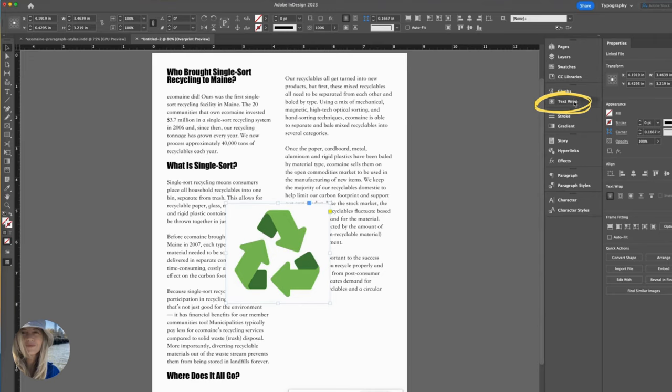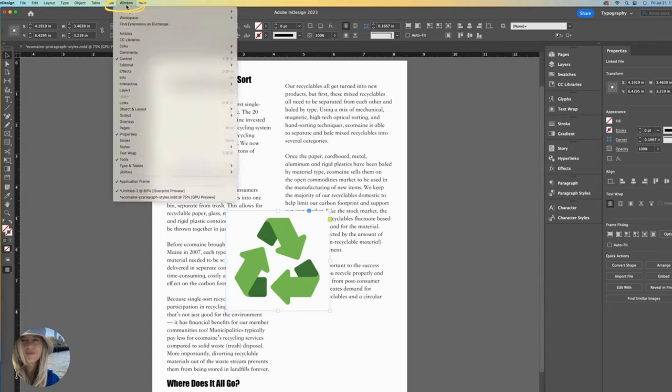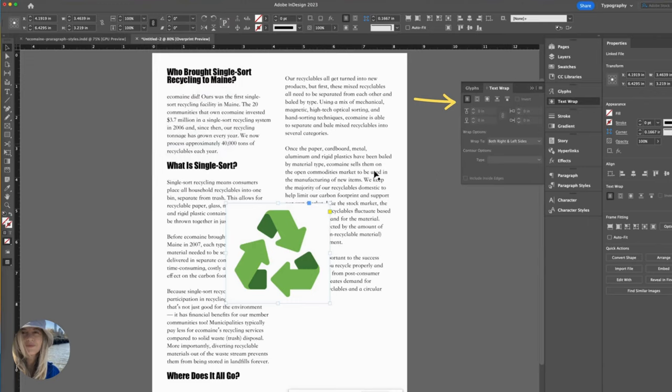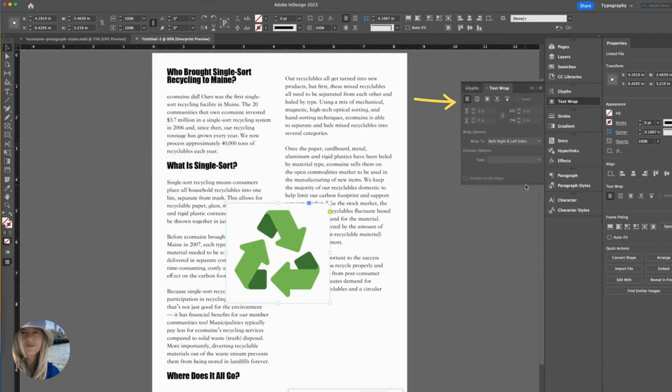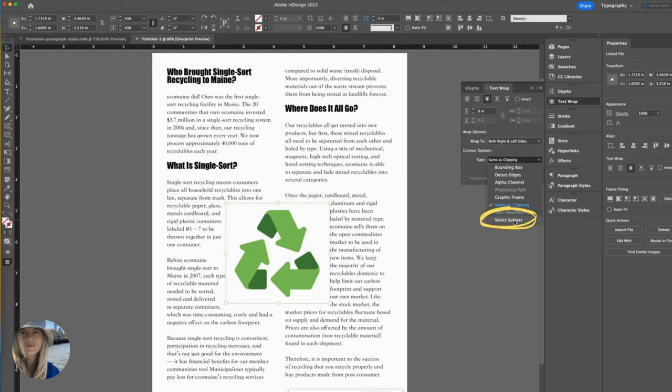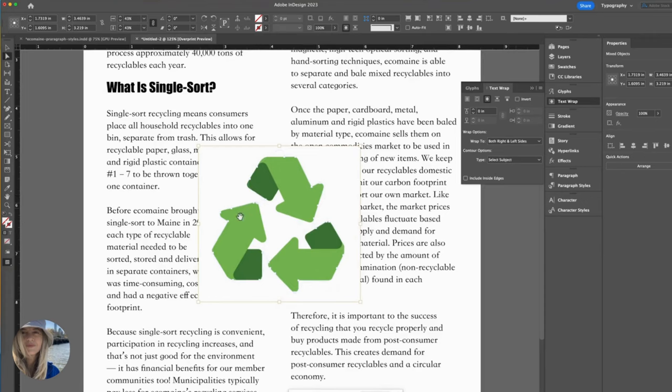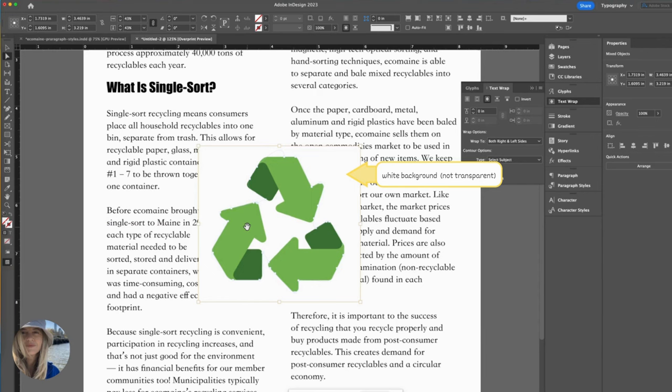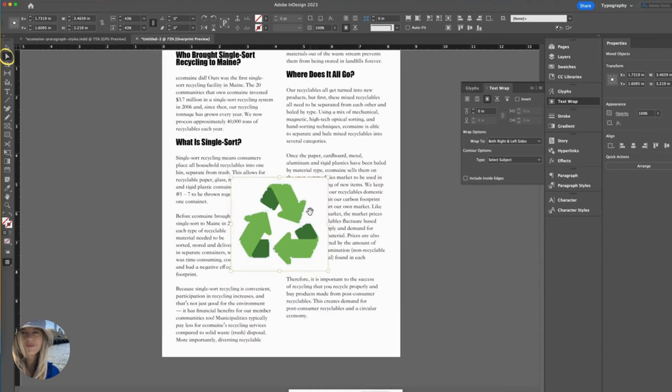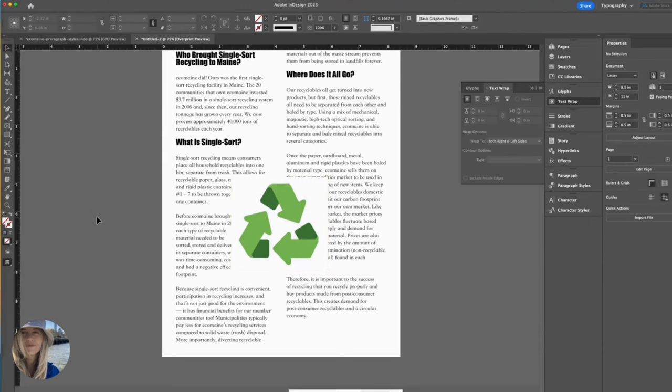Let's fix that. We do that by going to the text wrap panel. For me, it's located here because I'm using the typography workspace. If you don't see it, you can go get it from the window dropdown. Text wrap. This little window will open up. Make sure you have your image selected. Then choose wrap around object shape. Then it's important to come down here to type and select subject. Now you should see these pathways with a whole bunch of little anchor points. I had to use these selections because my image did not have a transparent background. It had a white background. Now it will ignore the background. Let's switch back to the top selection tool. You might be thinking, um, but nothing happened. Hang tight. It did.